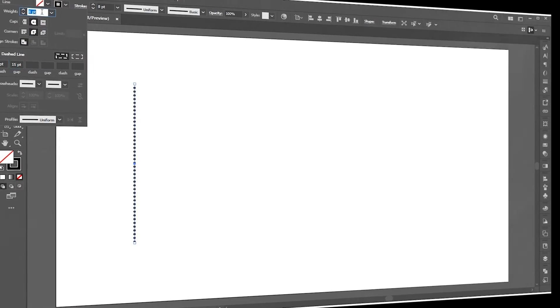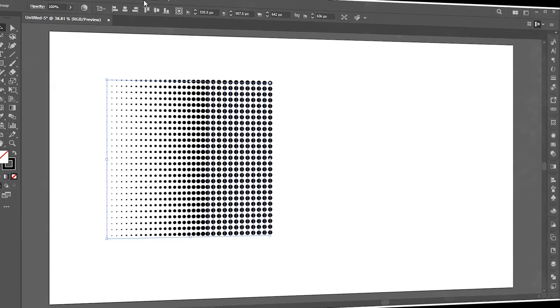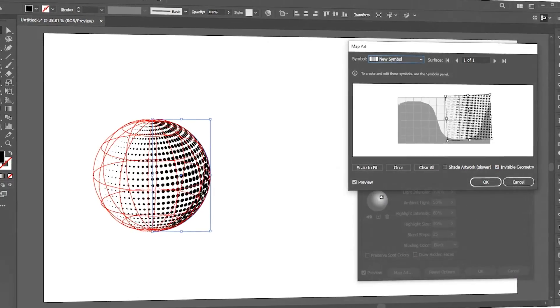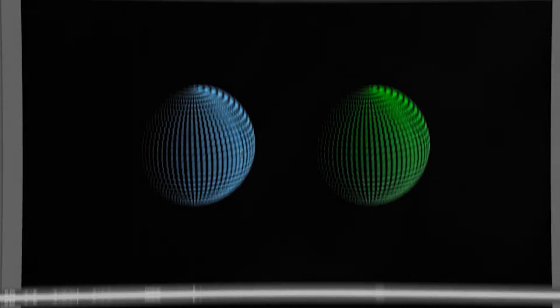Welcome to M-Graphics. In today's video, I will teach you the complete process of how to create a half-toned sphere in Adobe Illustrator.